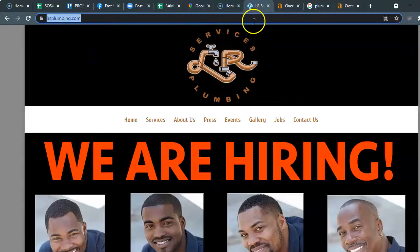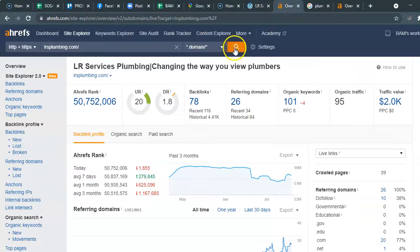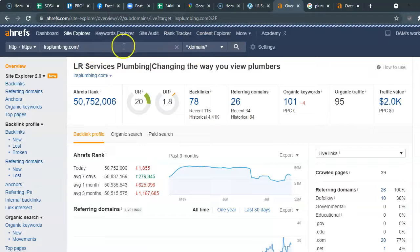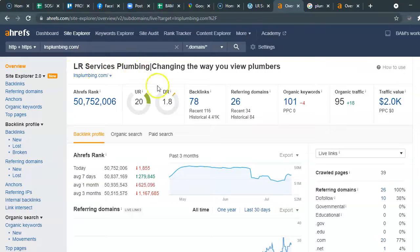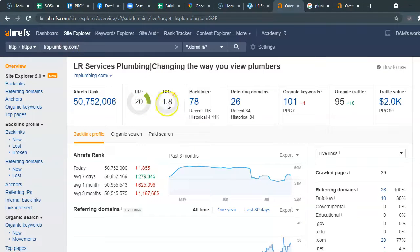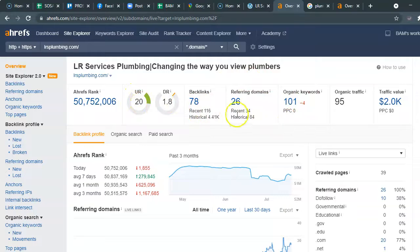Basically what we did is we took your website and put it into a tool that we use to see how websites rank in Google. We took LRS Plumbing and put it in this tool, and this rating here represents the strength or the power of your domain, and this represents the popularity within Google.